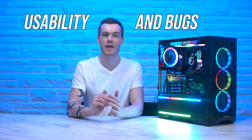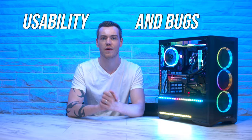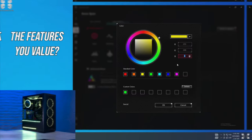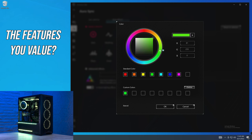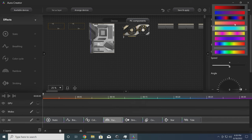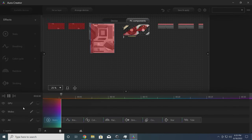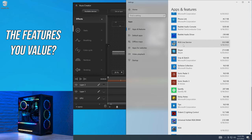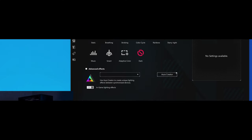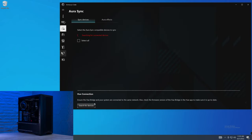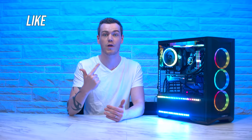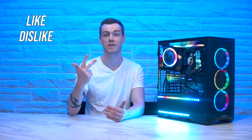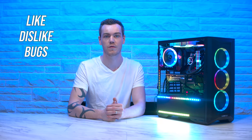So before we cover the effects, welcome to the usability and bugs section of this video. At this point, you should know if Aura has the features you value, but that's only really half the story. Especially if it doesn't implement the UI effectively or if you can't use a feature because of a bug.